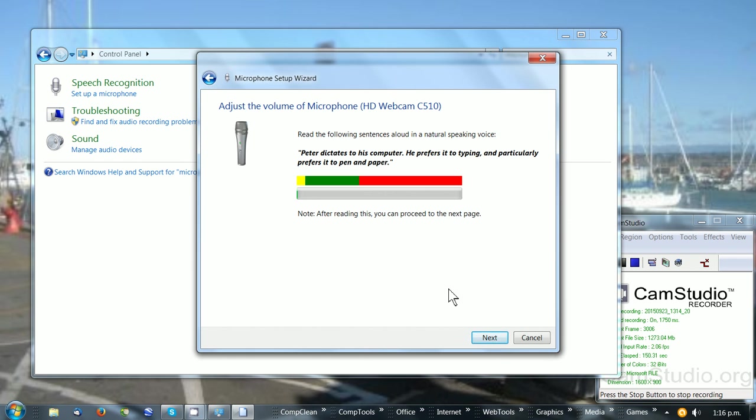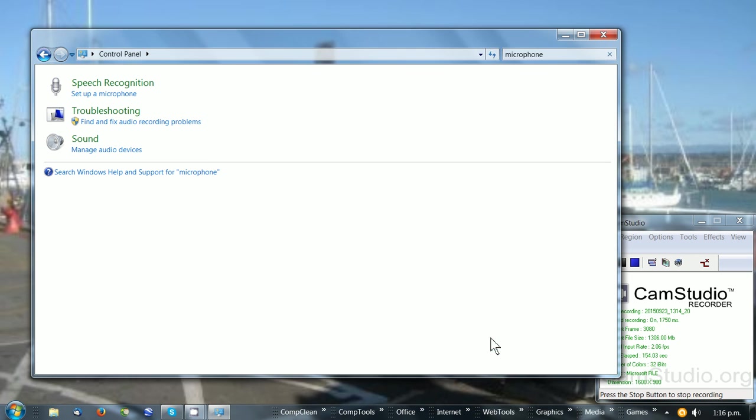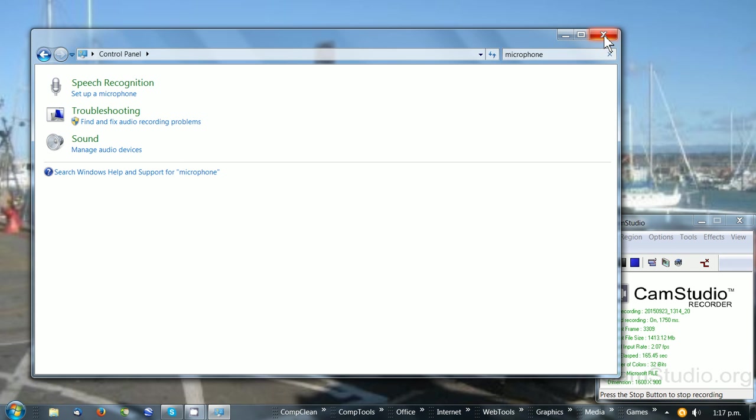Then click Finish. That should set up the computer to use the microphone, if there is a microphone on your laptop.